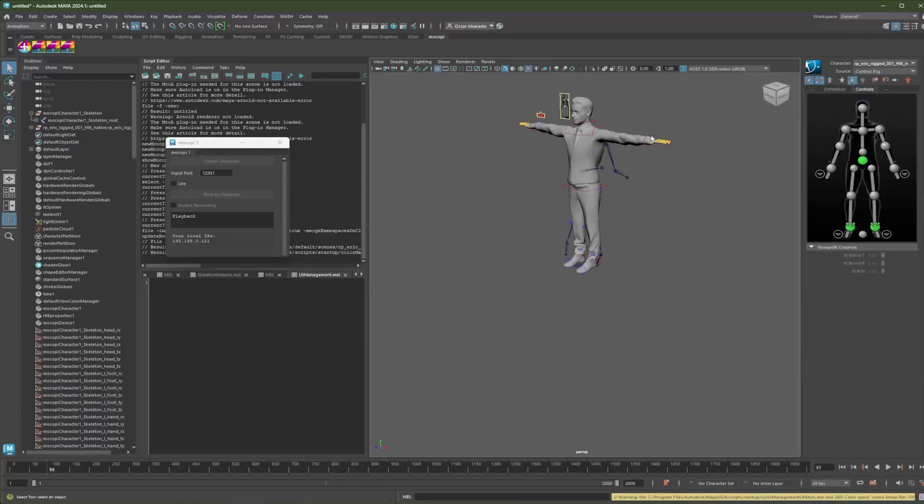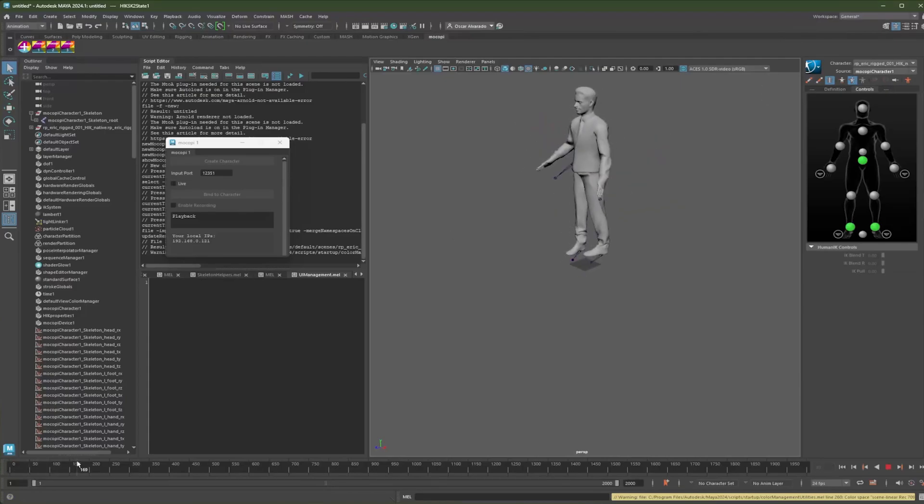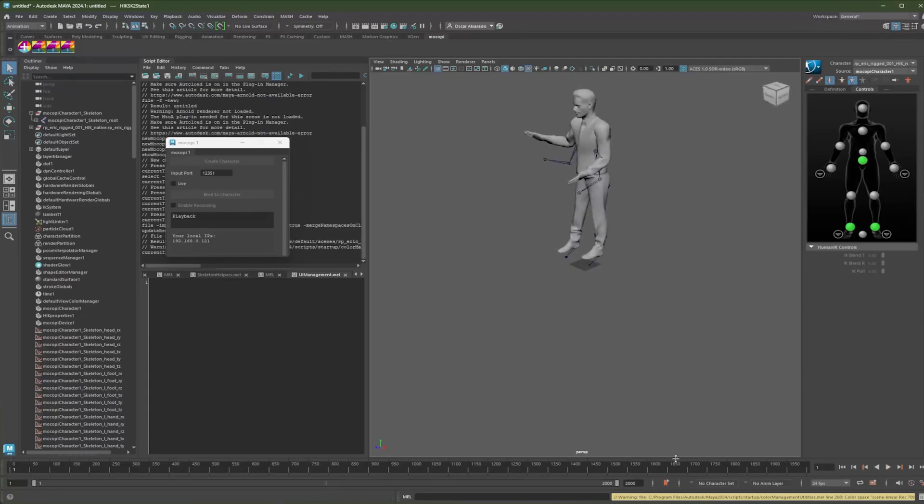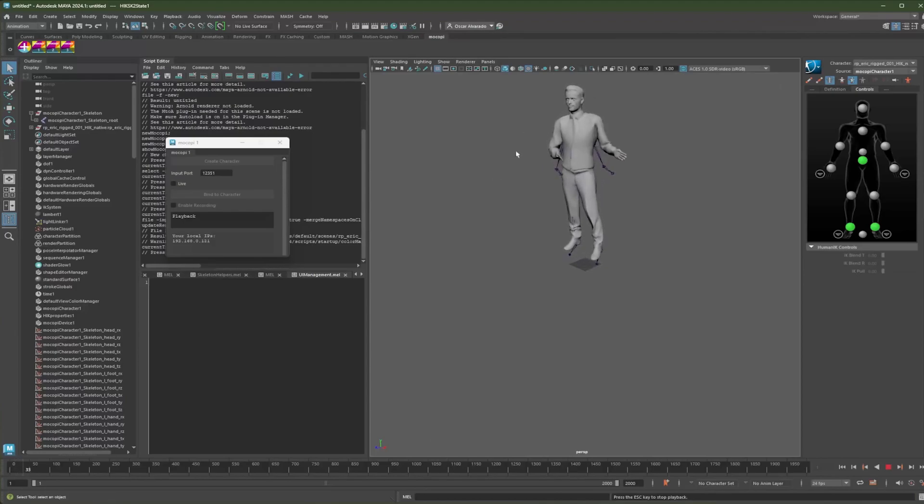It is going to be Eric. And then my source is going to be my Mokopi character. So now you can see that the Mokopi skeleton is basically animating the mesh that I imported.